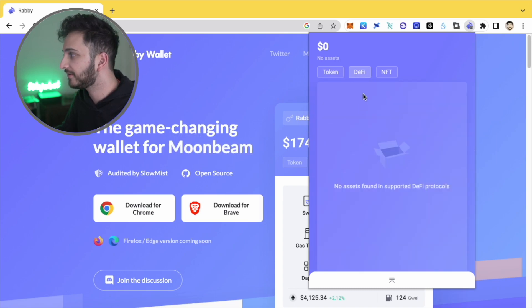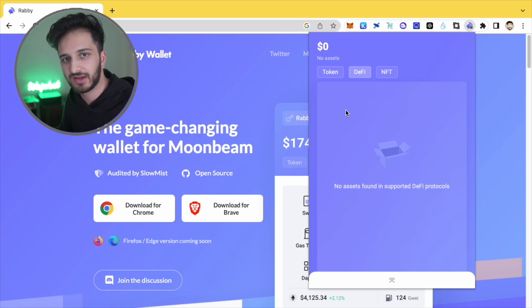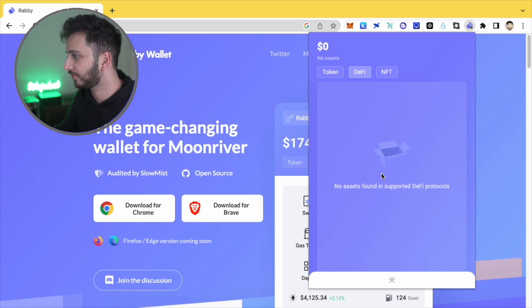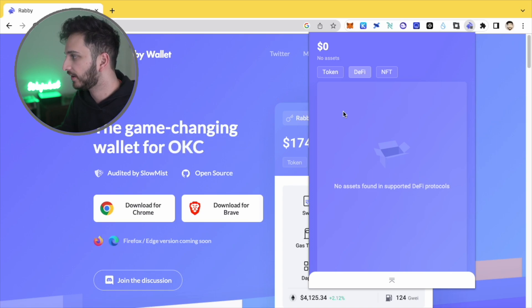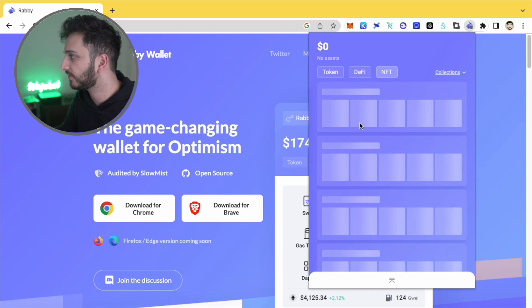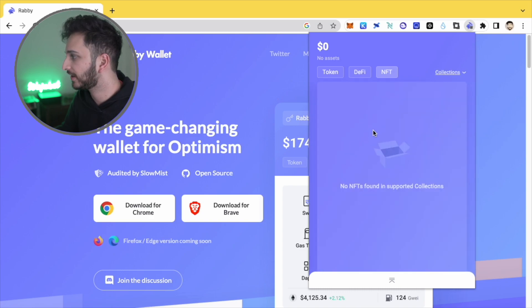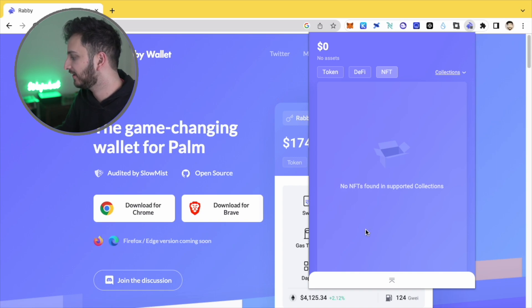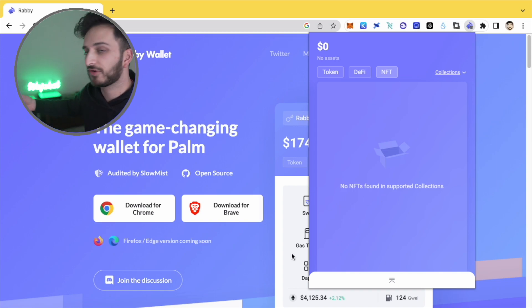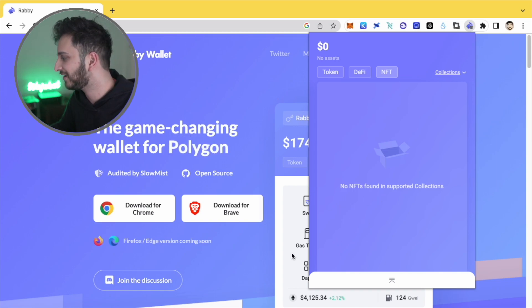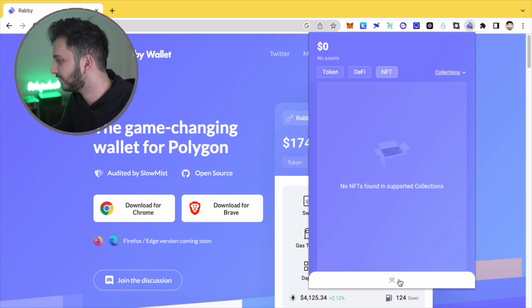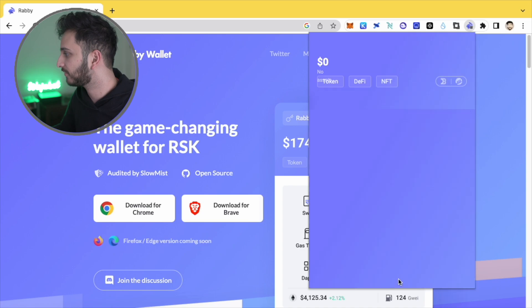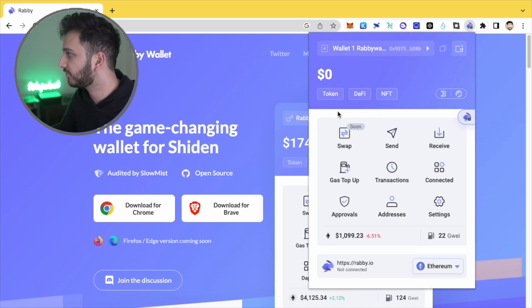Any DeFi positions that you hold, whether that's on Curve or Convex or any of your favorite protocols. Again, they should all come up here as long as they're supported. You'll be able to see everything that's deposited in various different pools. And of course, they support NFT collections as well. So you'll be able to see all your favorite NFTs, whether that's the one that I've got displayed here or any other one that you've got, your Bored Apes or your CryptoPunks or any other kind of NFT should be supported there as well. So I think that's really nice that you can kind of see all of that stuff in one go.